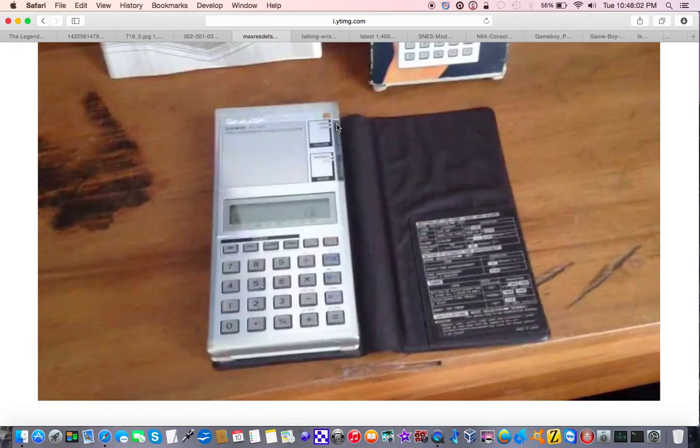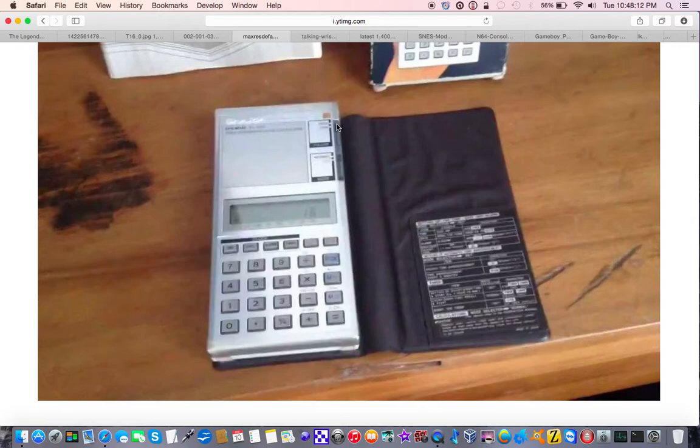Then there was this. I didn't see this beyond elementary school. This is the Sharp EL640 Talking Clock and Calculator.